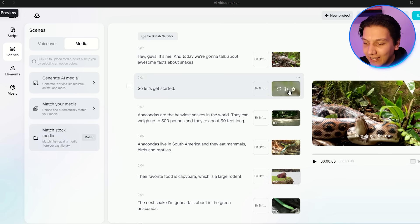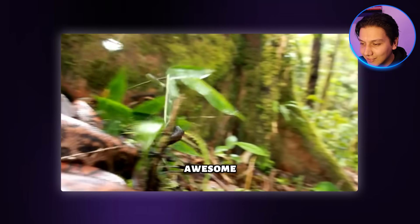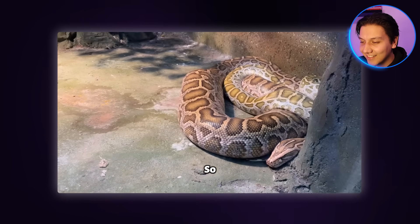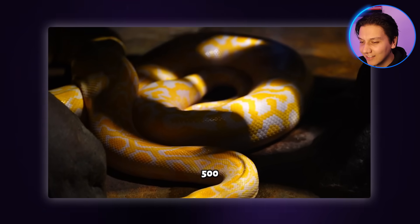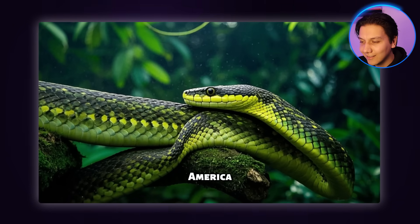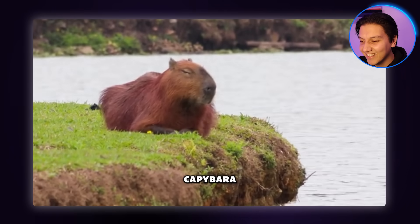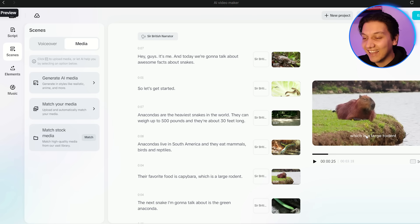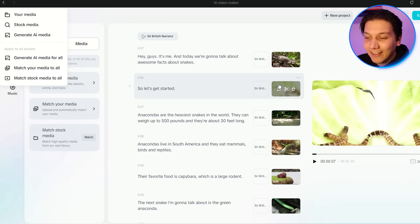Here are all of our snake clips. Let's take a look: 'Anacondas are the heaviest snakes in the world. They can weigh up to 500 pounds and they're about 30 feet long. Anacondas live in South America and they eat mammals, birds, and reptiles. Their favorite food is capybara.' For what I gave it — almost no information — it actually did really cool. I only noticed two little errors: some incorrect images were used, but I'll show you how to fix that quickly.